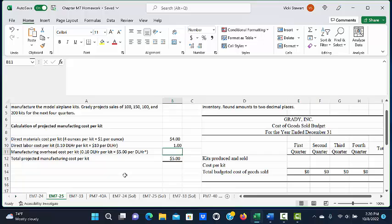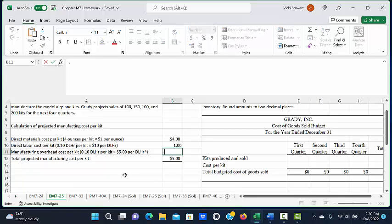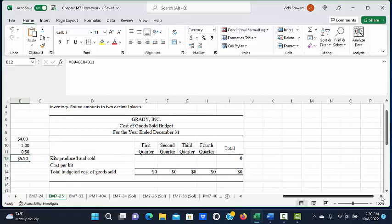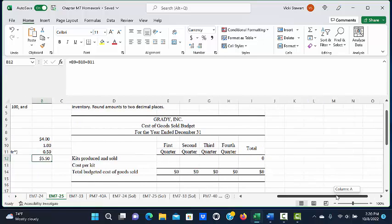If it takes .10 direct labor hours per kit, we multiply .10 times five dollars and we get fifty cents of manufacturing overhead per kit, which gives us a total projected manufacturing cost per kit of five dollars and fifty cents.